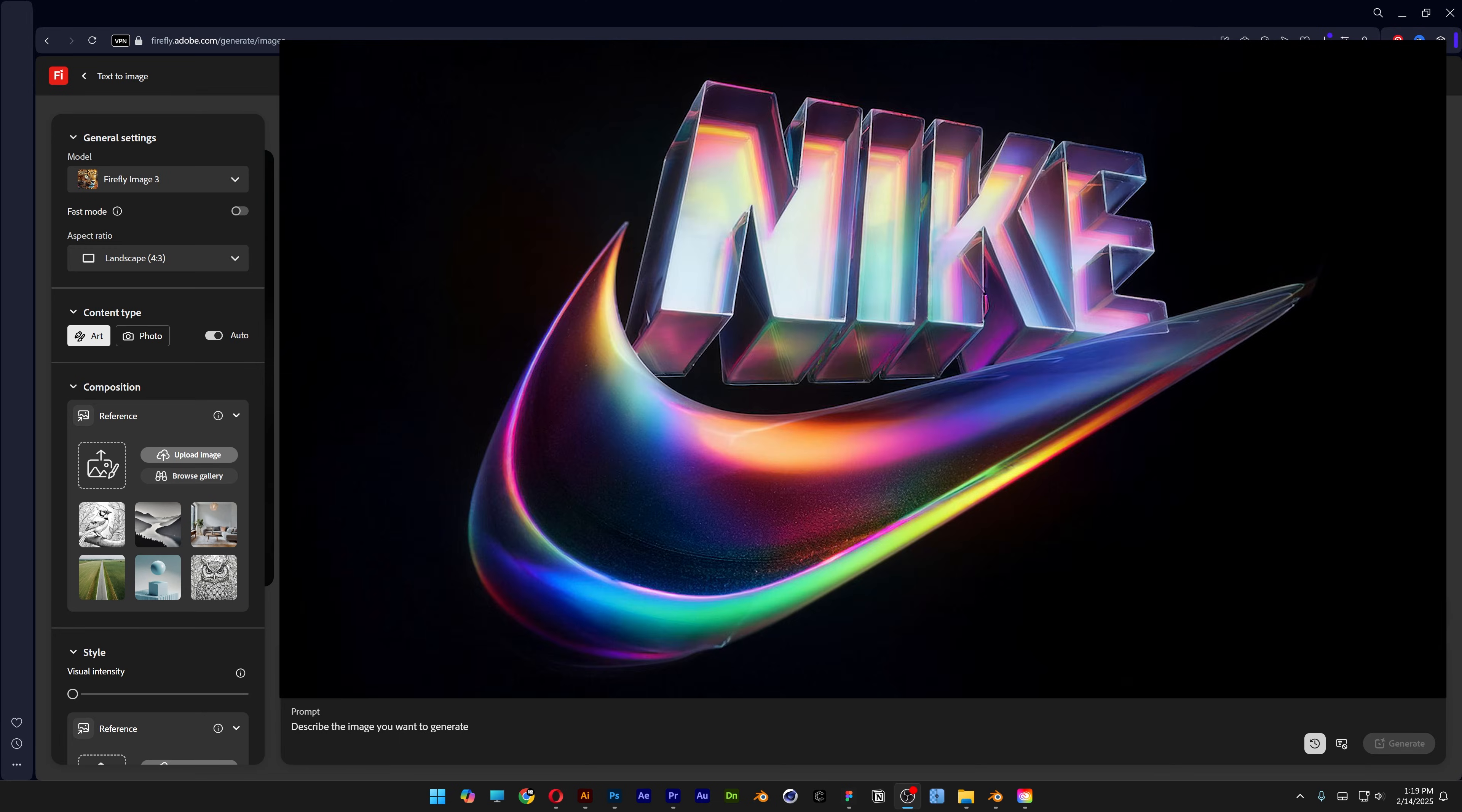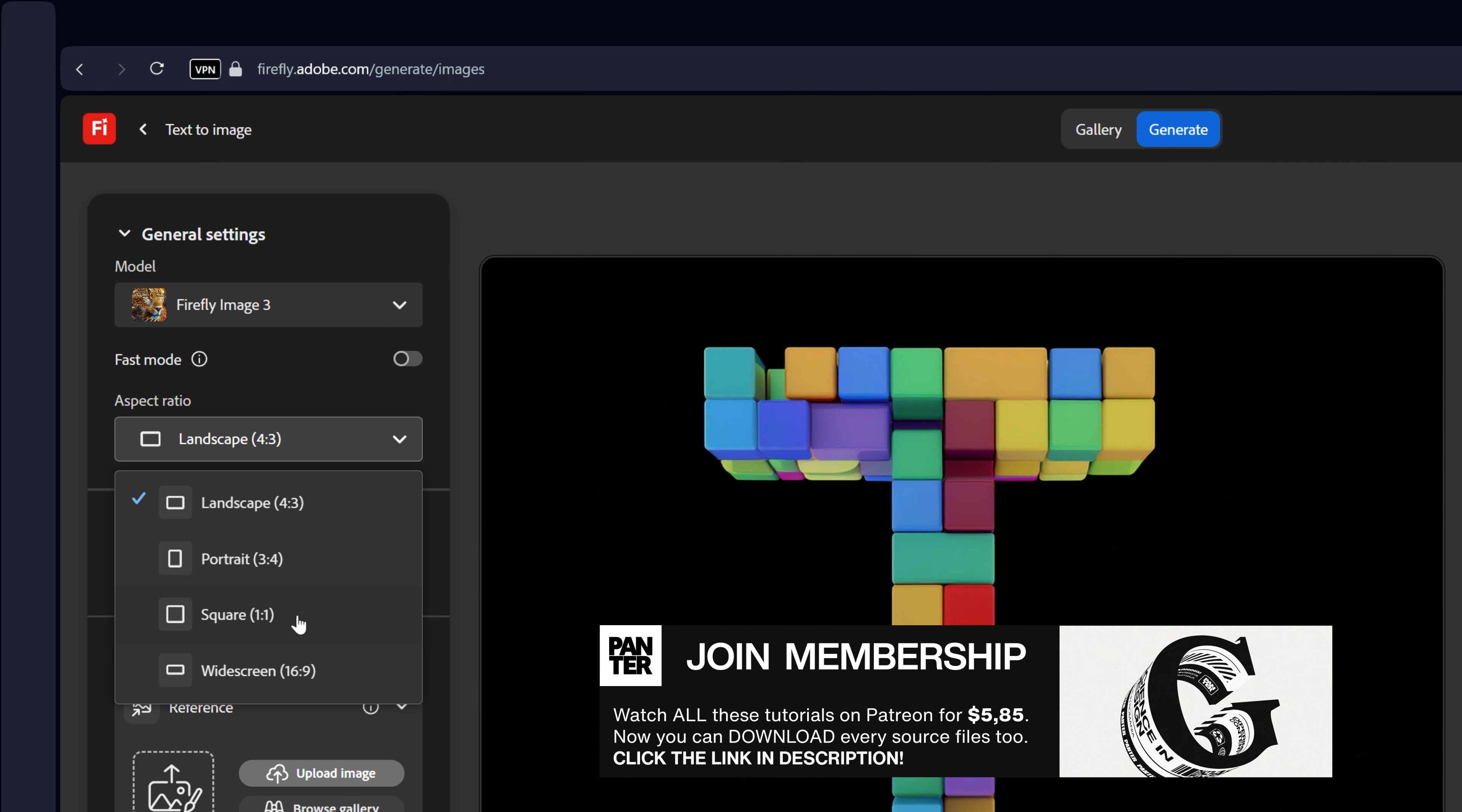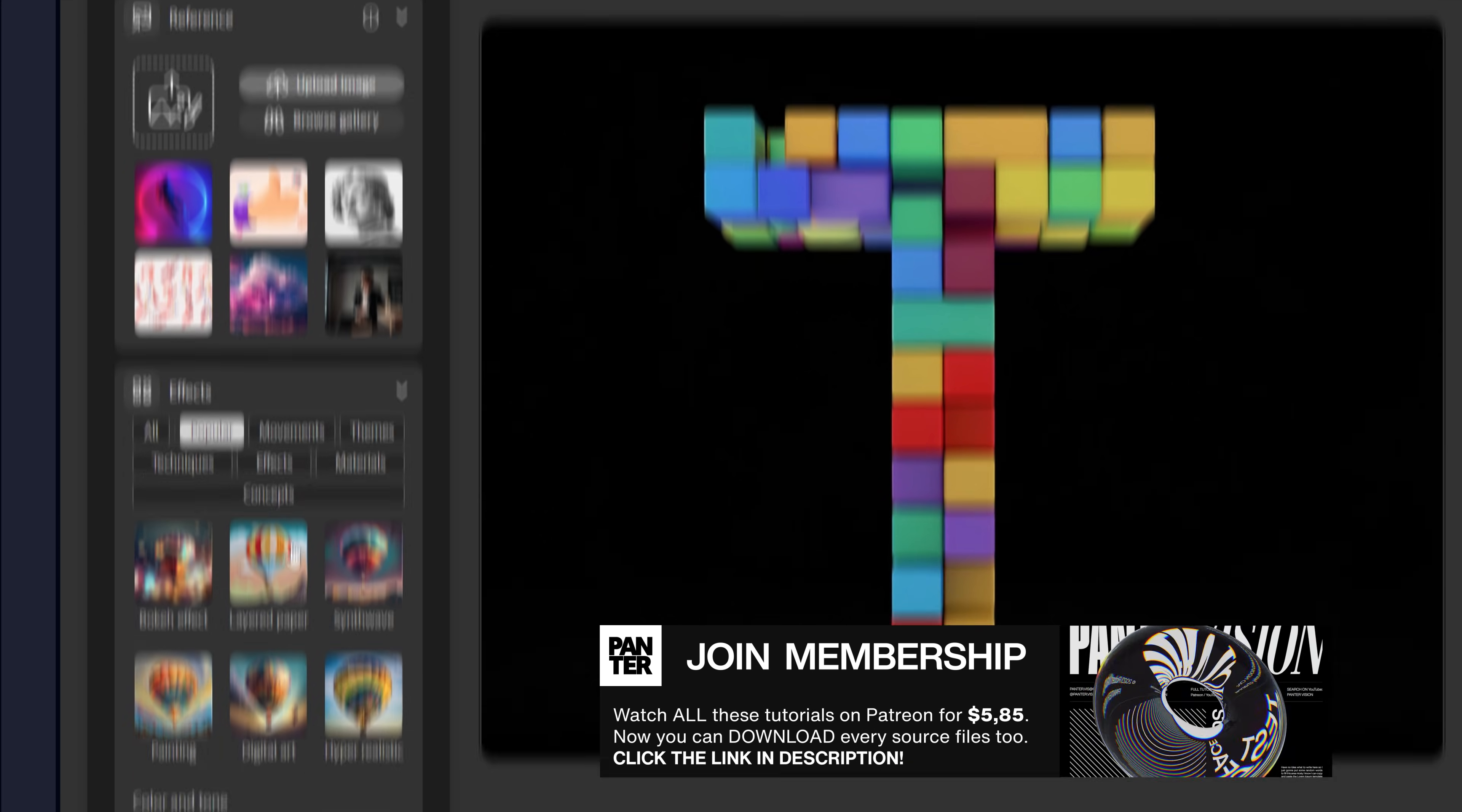Let's take a look at how to make a logo made of glass in Firefly. All right, so let's go to Firefly. We're going to go to the aspect ratio, change it to square, content type photo, and scroll down.